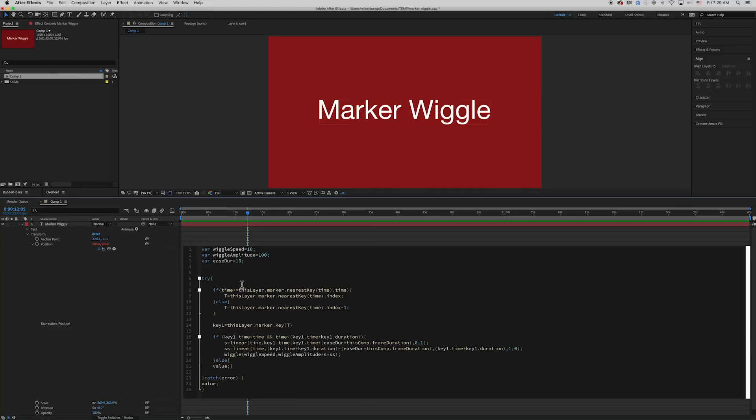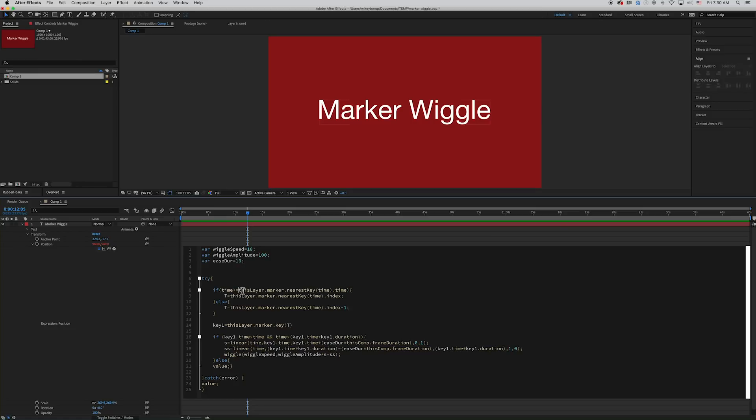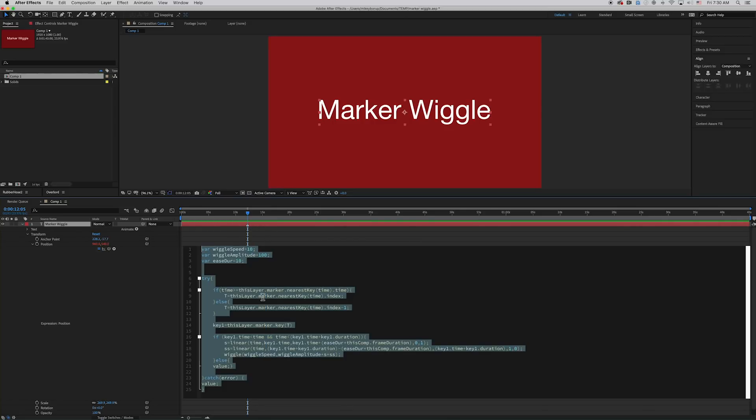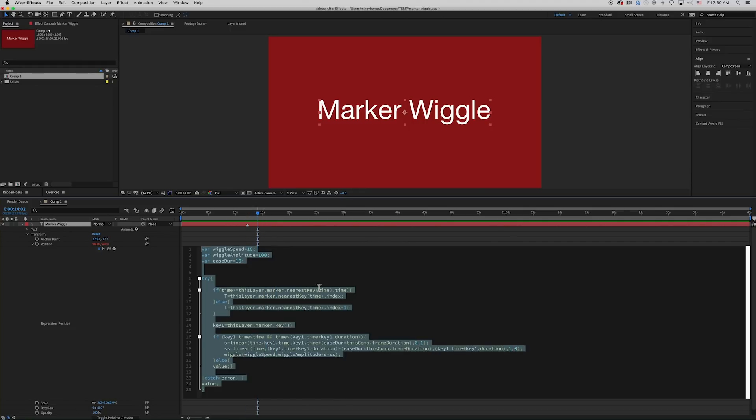So we have if, and inside parentheses, you can see as I go through this, as I hit that parentheses, it turns green. So if time, so the current time where your time indicator is, is greater than or equal to this layer's marker nearest key. So where is the nearest key based on its time? So this layer.marker, now let's put in a marker just so we can kind of talk about that. So there's the marker right there. So this layer.marker.nearestKey, so right now that's the nearest key. And it's based on time.